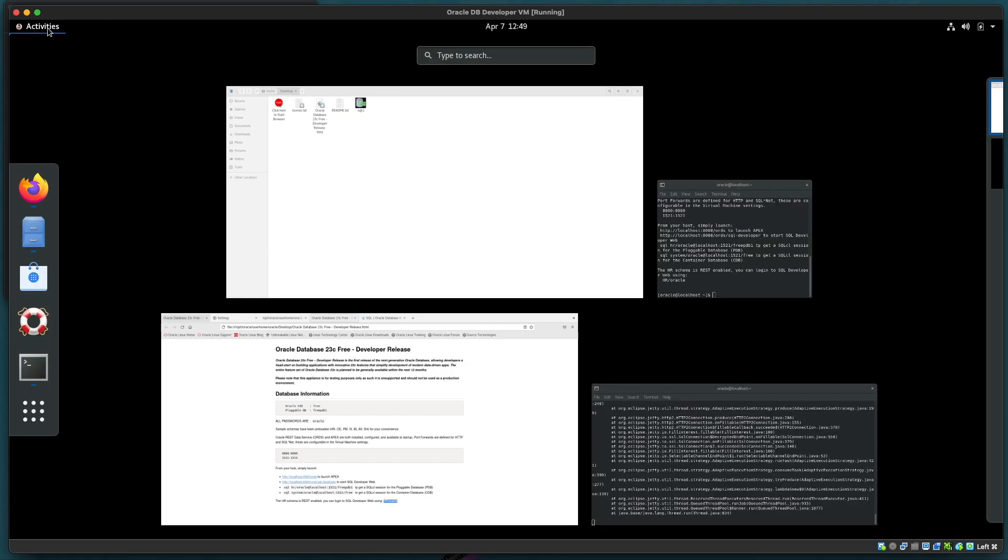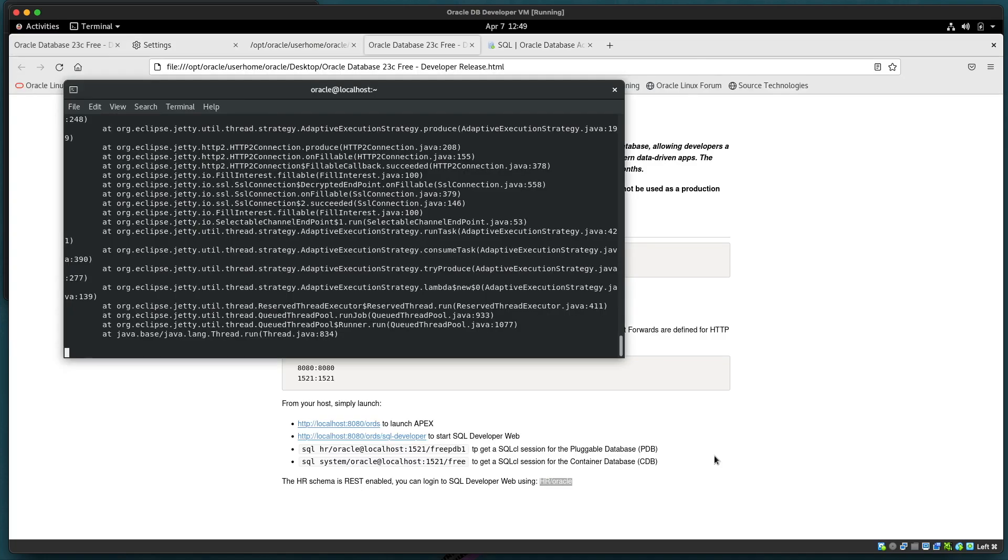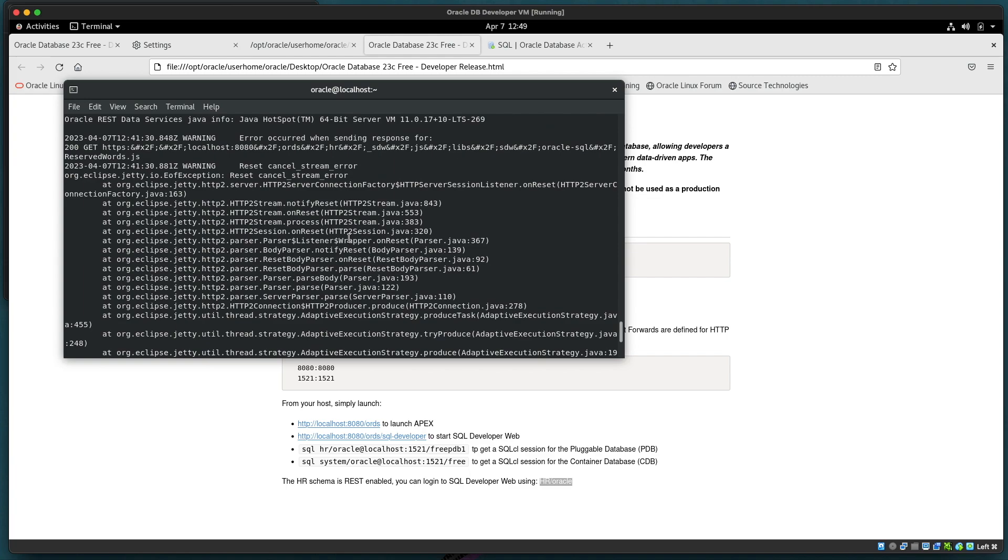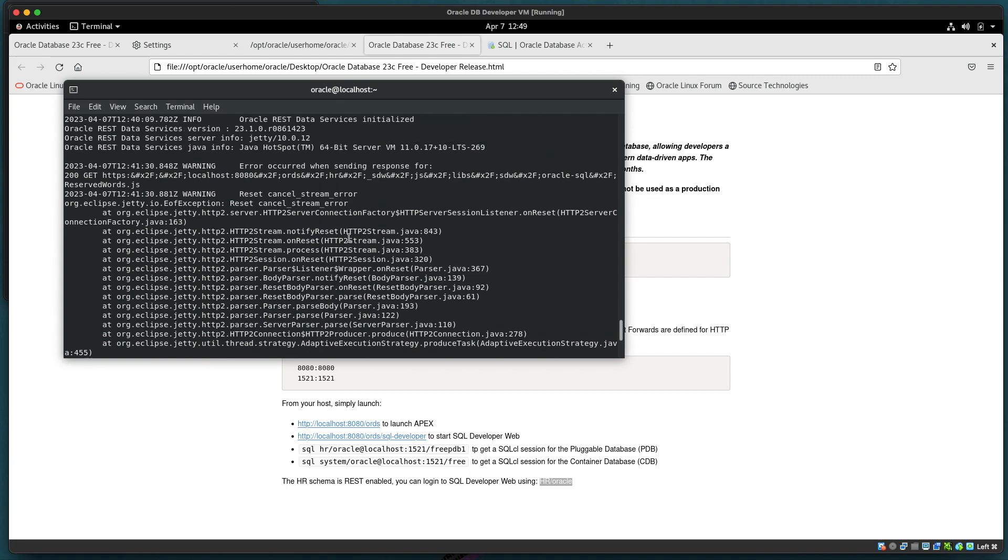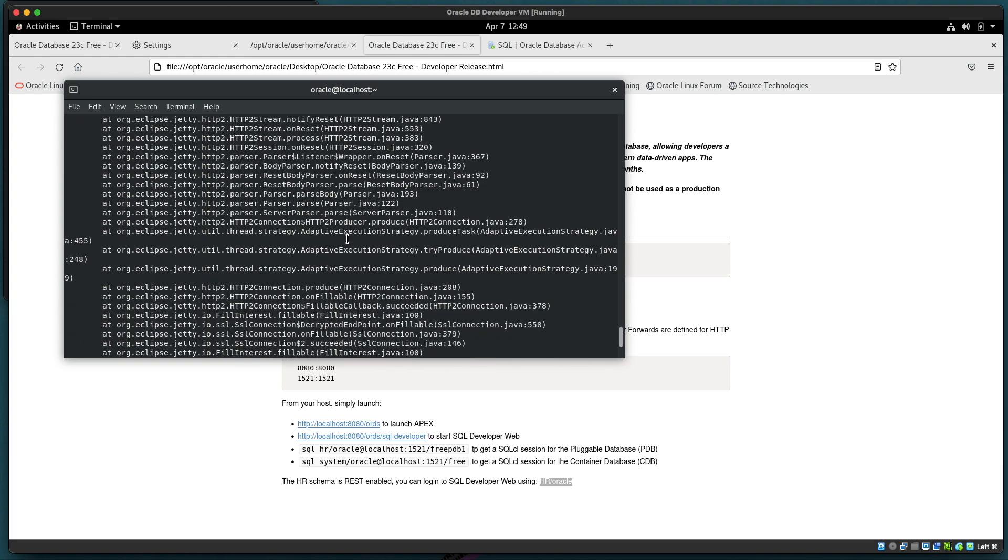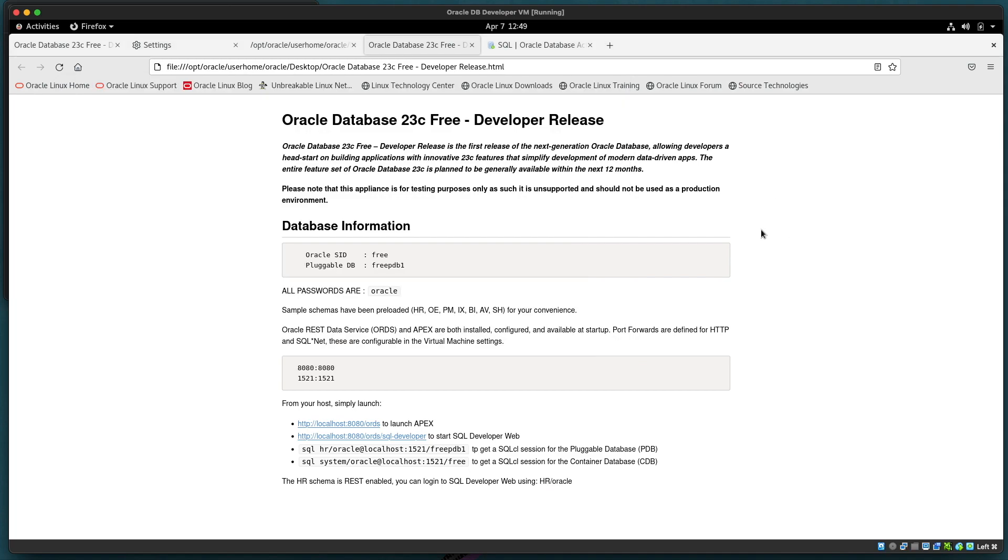Just to recap then we have a terminal window with ORDS running in it. We can see that we get the output from that and various different issues being reported and we can stop it and start it and so on. And as you saw we also changed some of the parameters when running too. There's further information here about accessing the database.